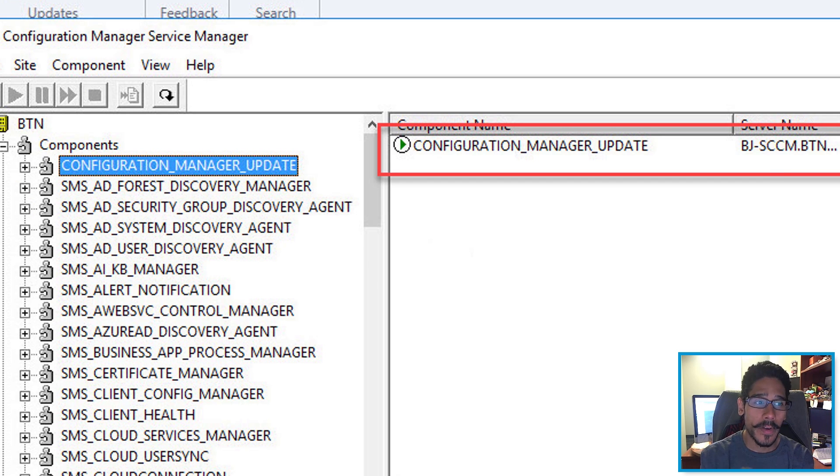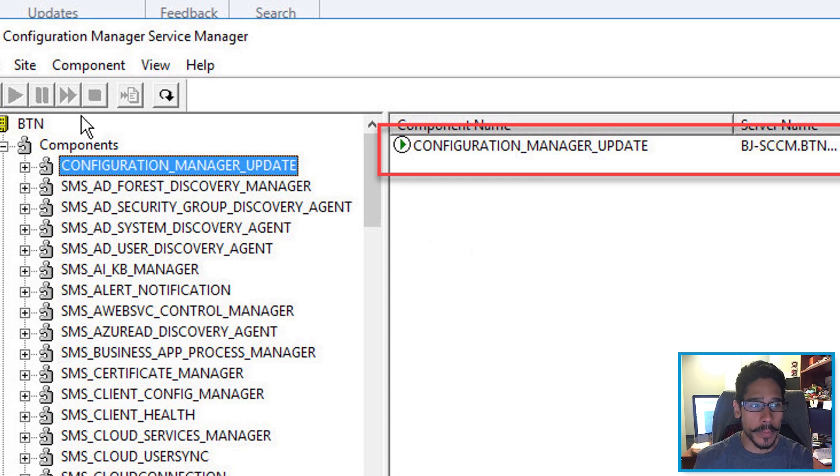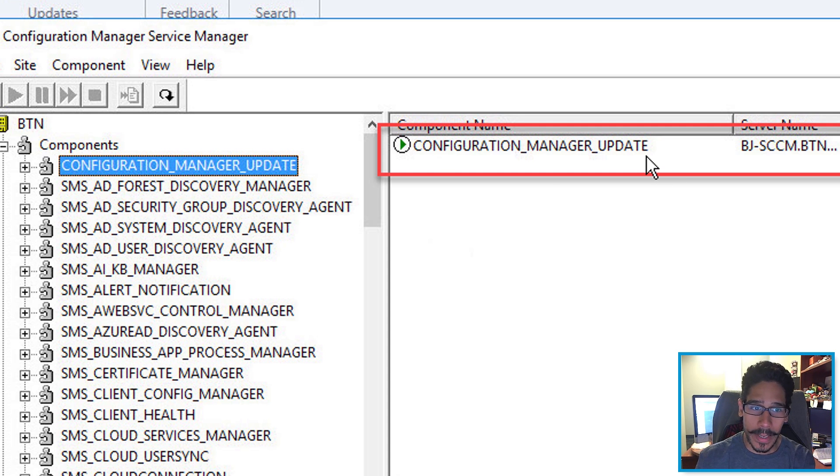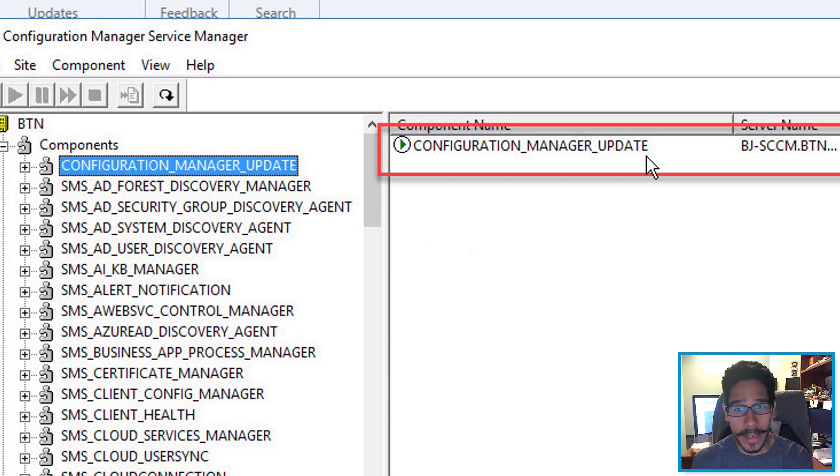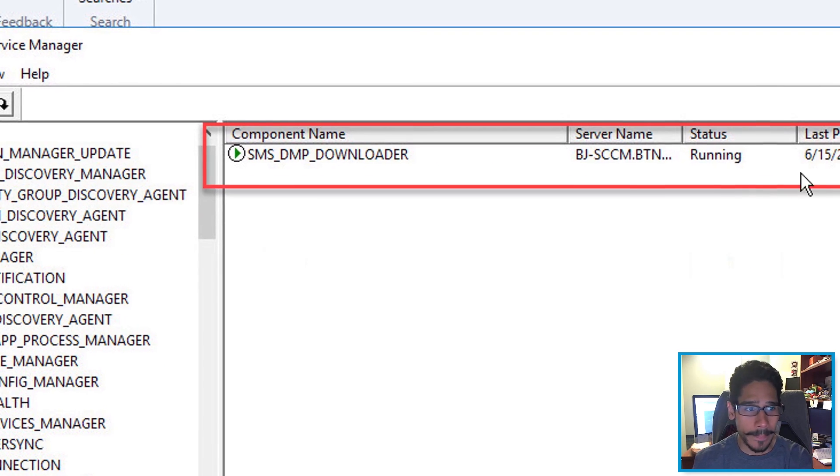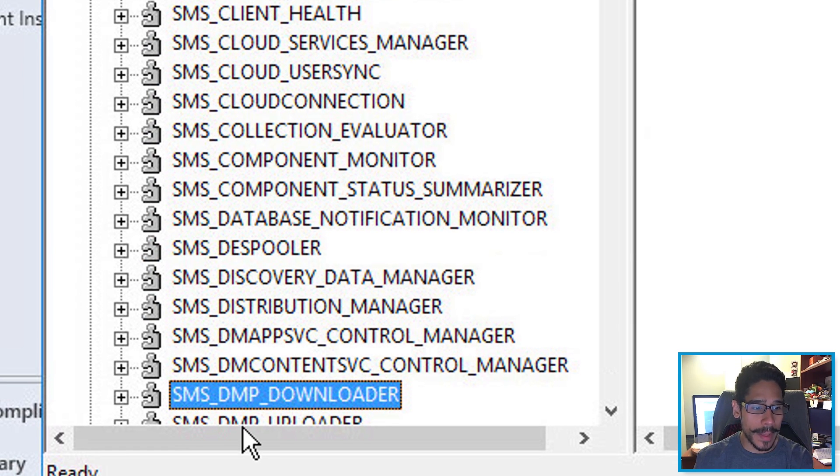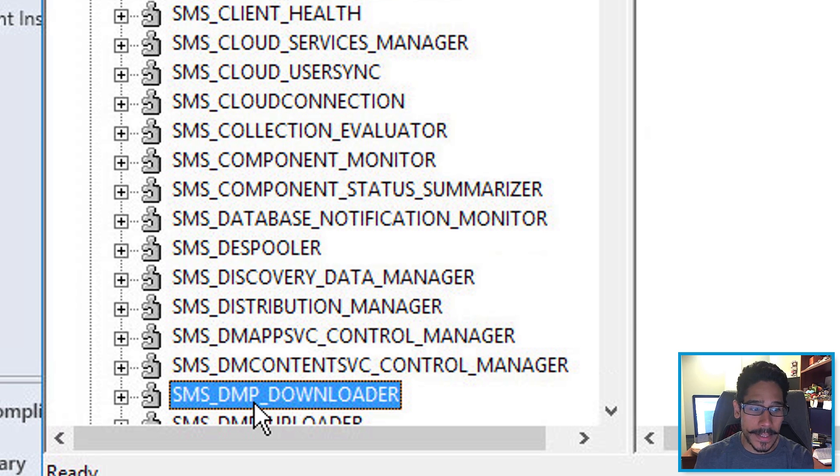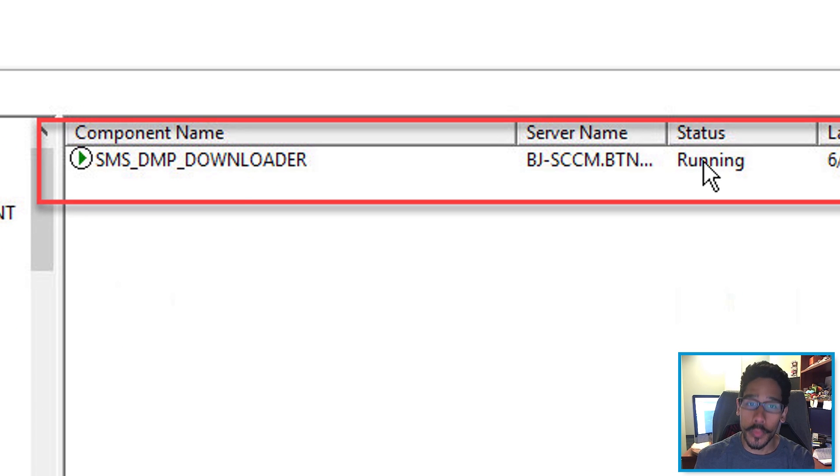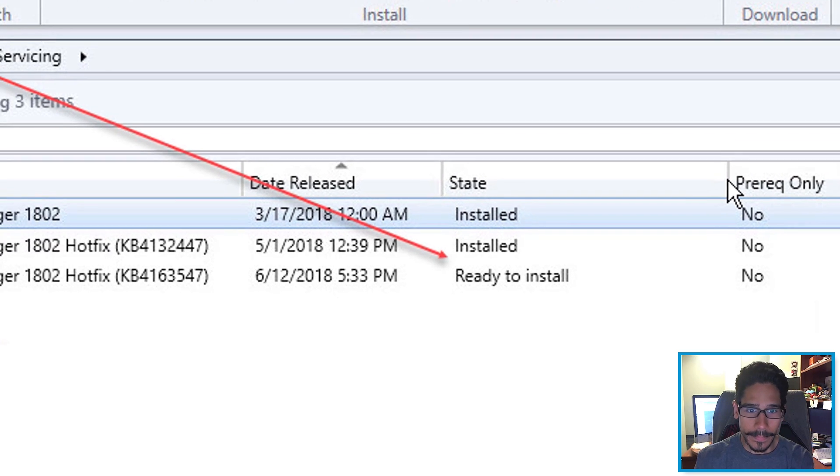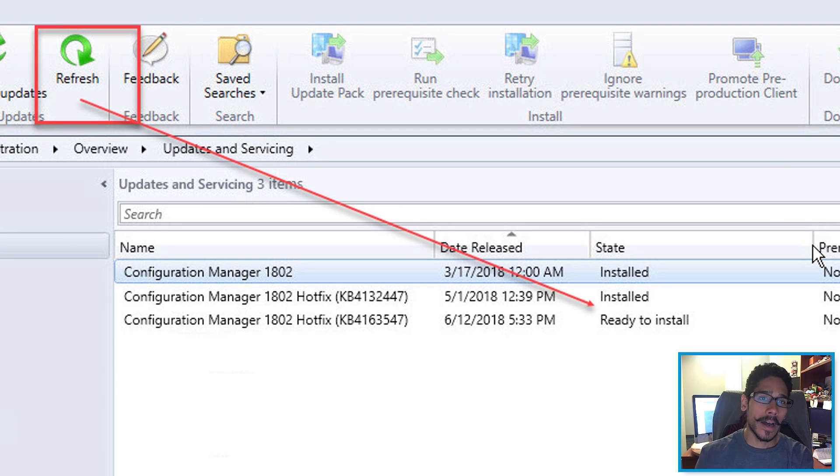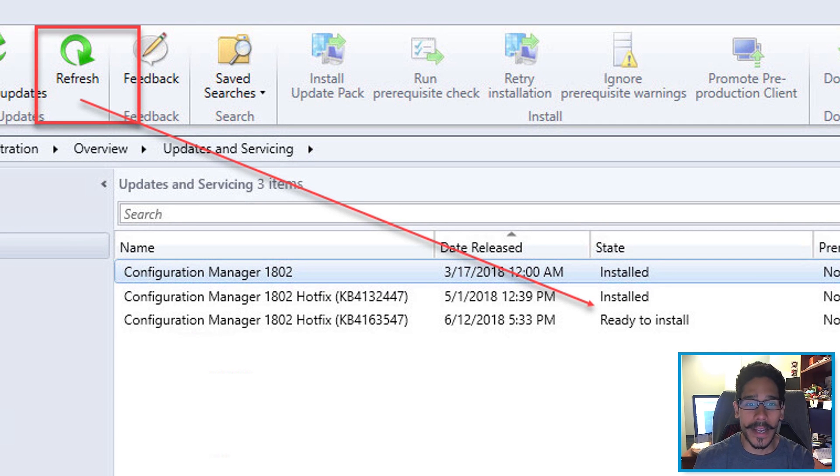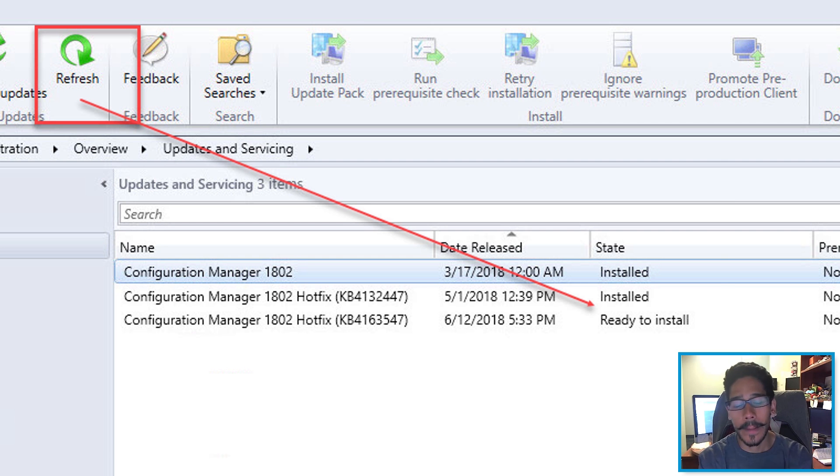So I went inside the configuration manager service manager, I went to component and I located my configuration manager updates and I right click on it and I make sure that I run it and it was running. And I also made sure that my SMS DMP downloader was also running. Eventually, when everything was running, I clicked on the refresh and it said ready to install. That's a good thing. So I right clicked on it.